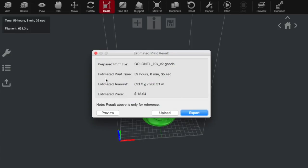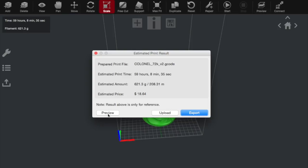Once that's ready, you get this little window that comes up and gives you an estimated print time. Also, it gives you an estimate on the cost and the amount of material that it's going to use. Once you're pleased with that, you can preview it, or upload it, or export it.